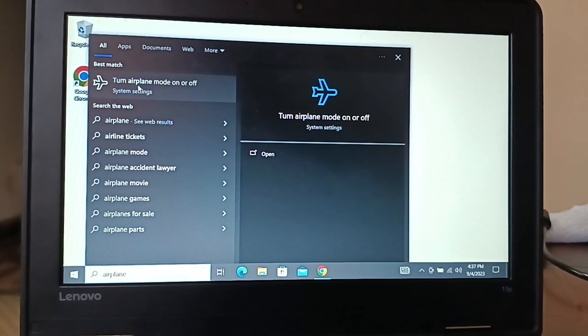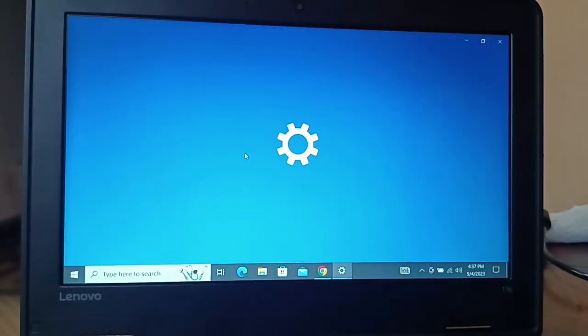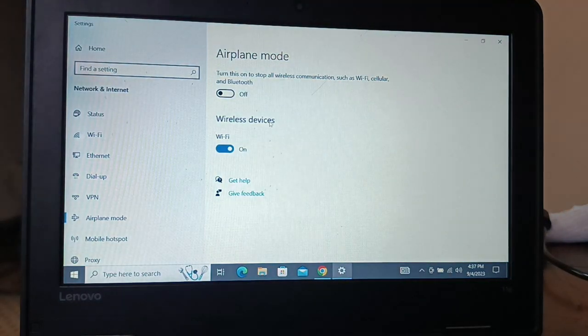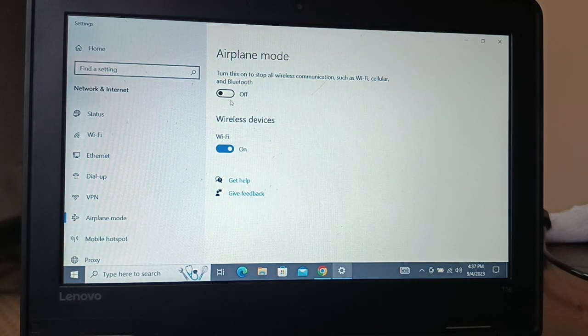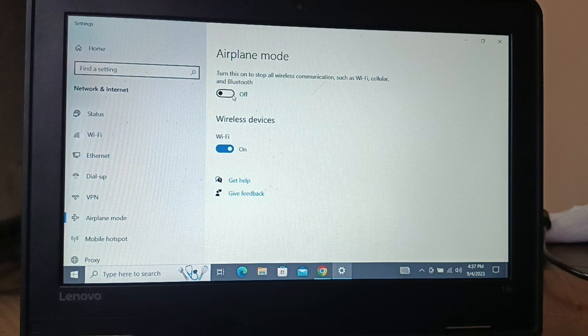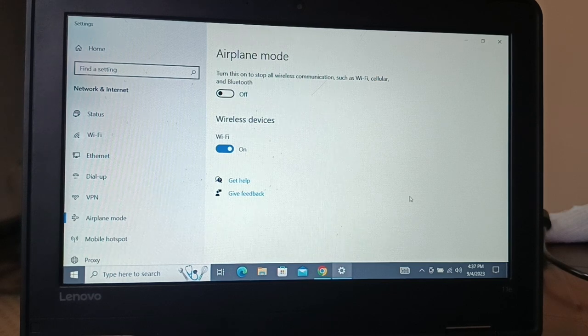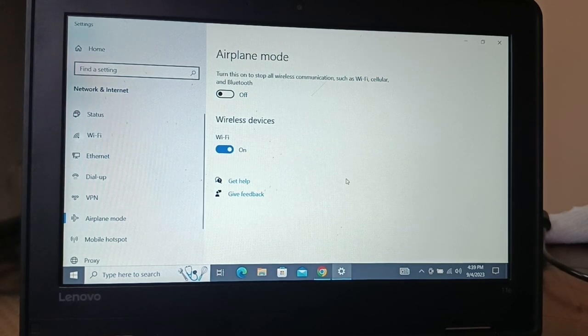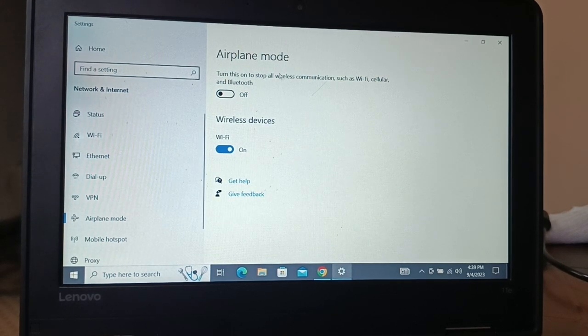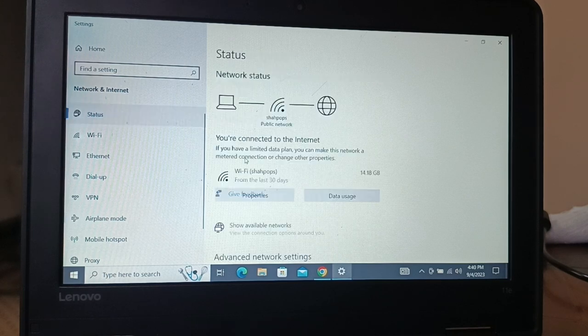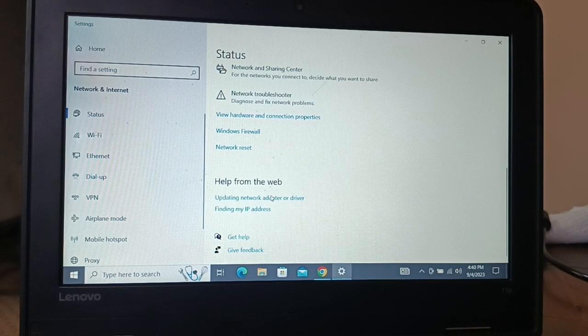Click on airplane mode and make sure it is turned off.